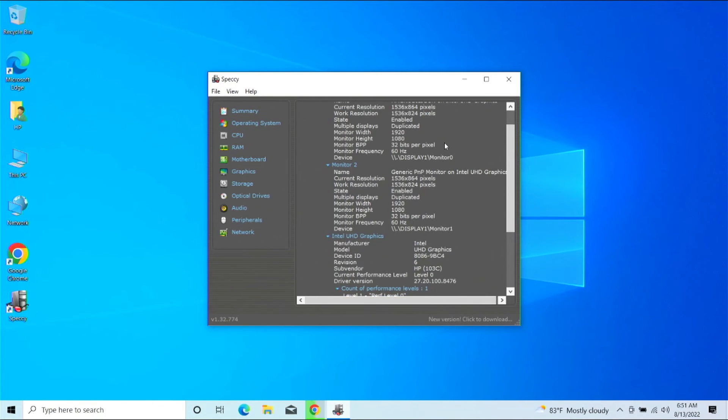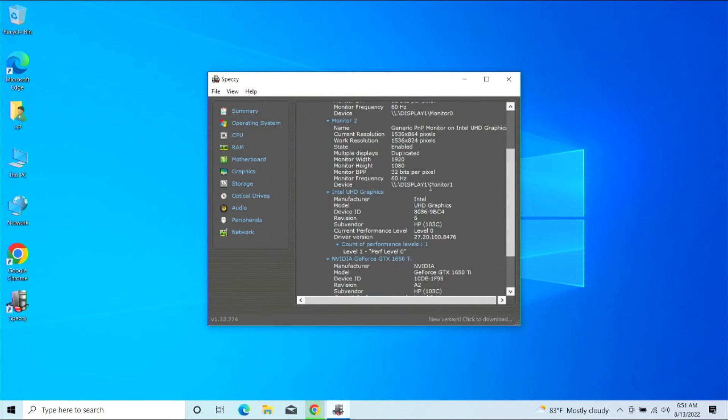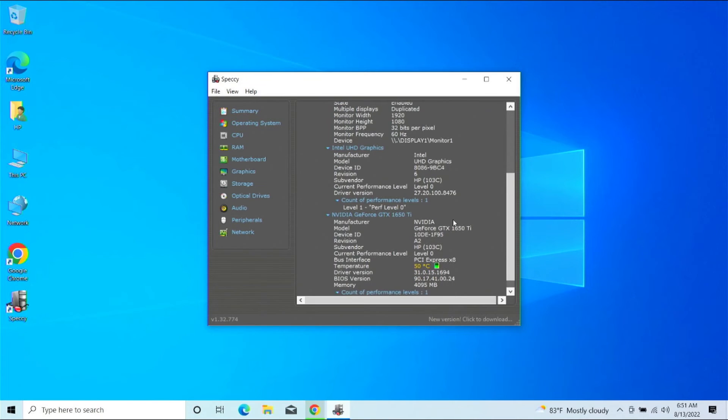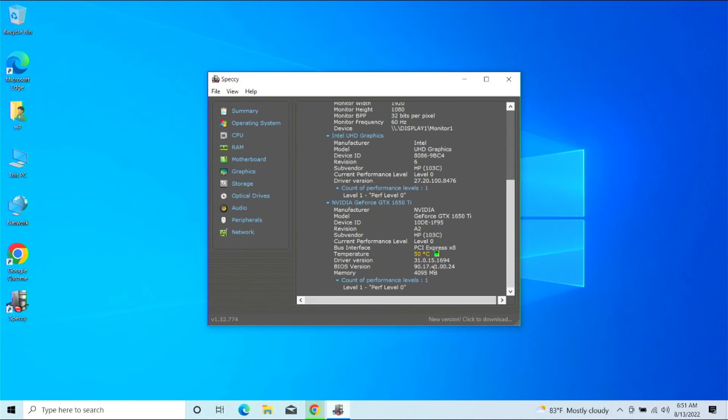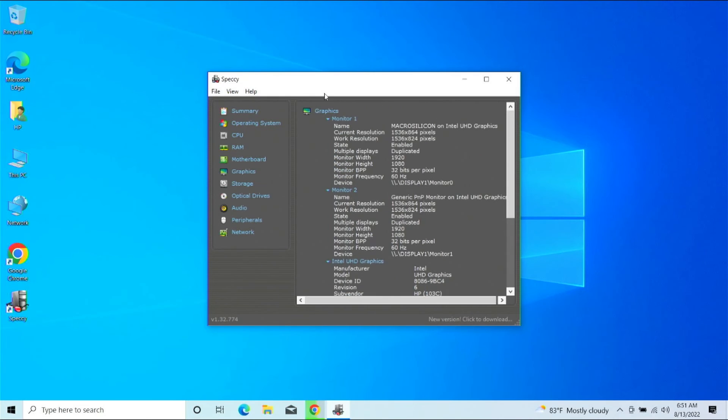There's actually a thing over here that should show how much memory is inside of it. See if we can find that. Yep, four gigs of memory. Yeah, I find this program works pretty well.